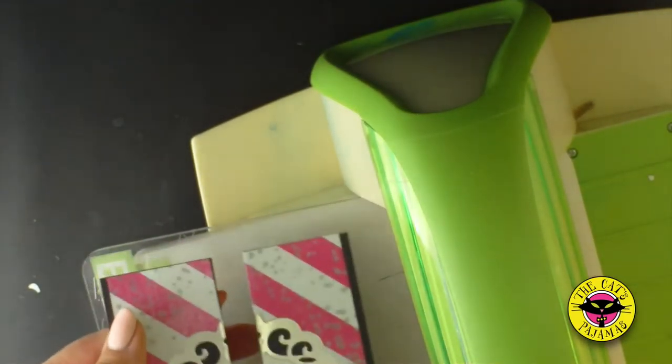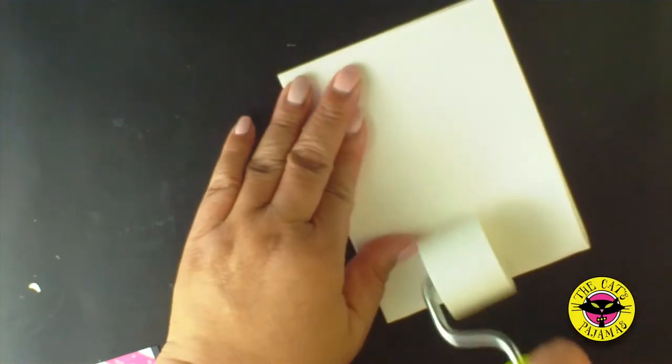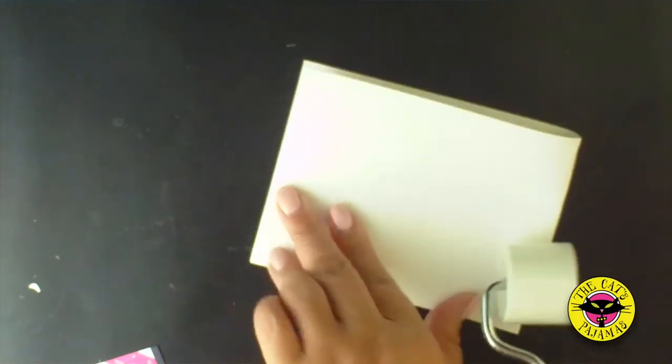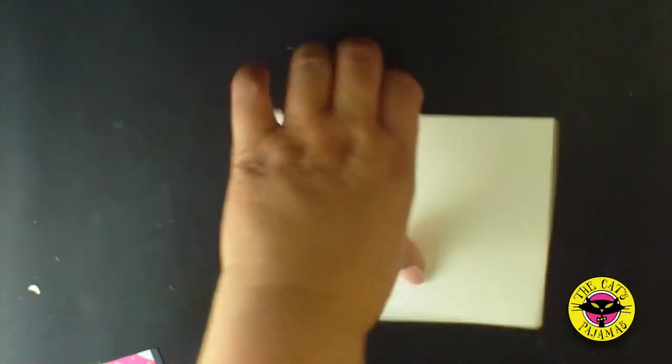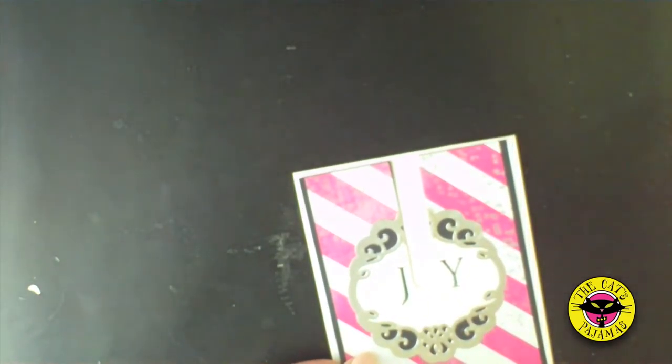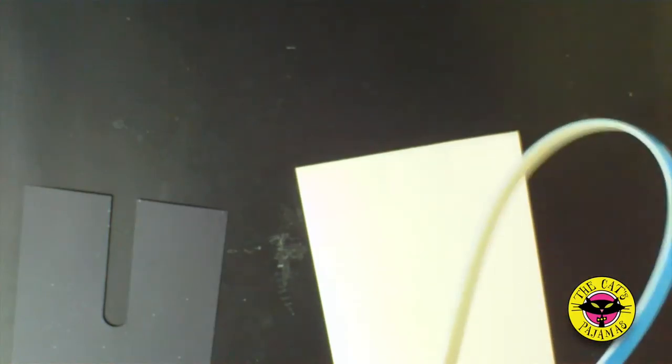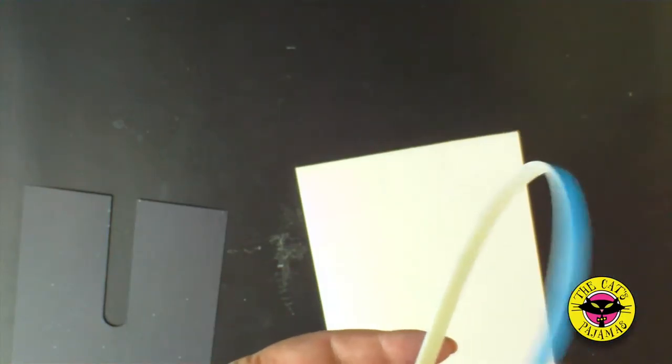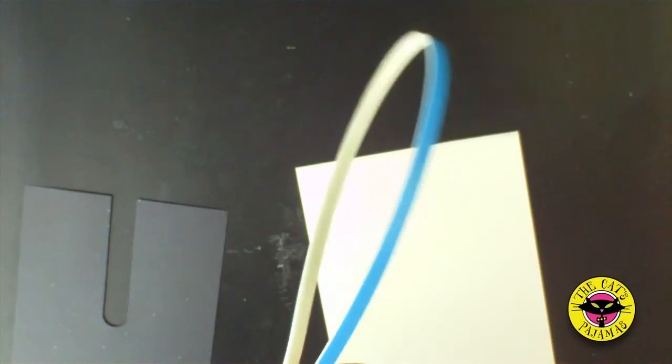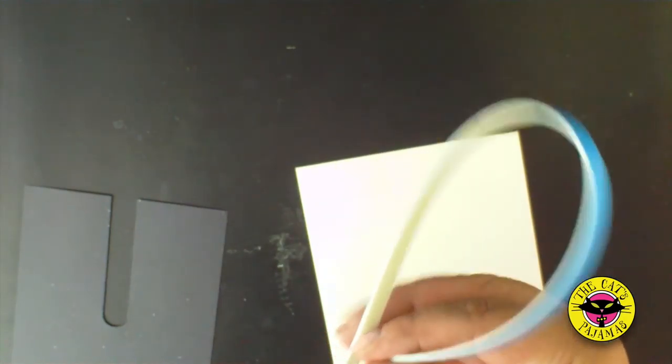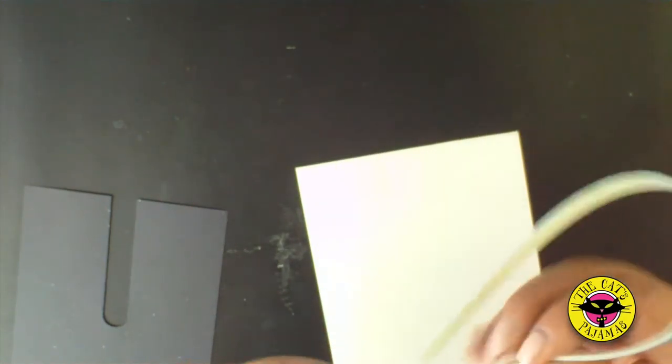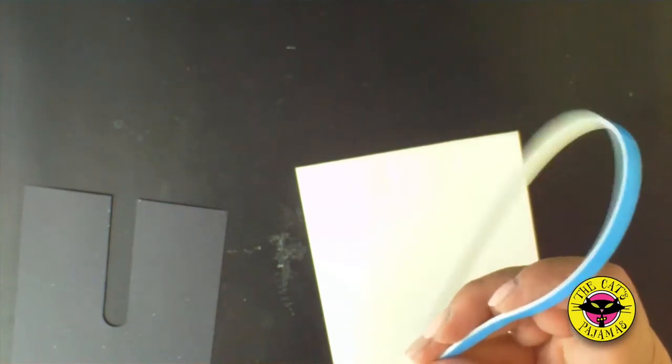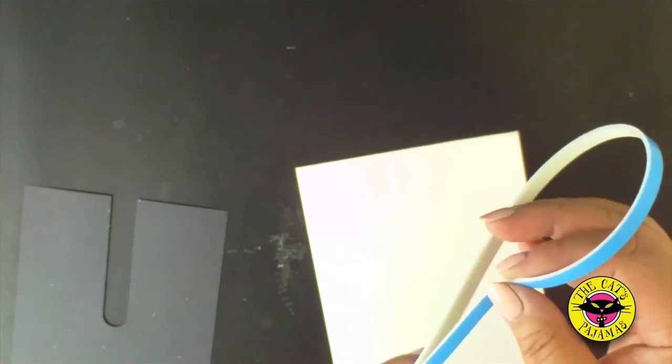Now let's assemble the card. This card is going to have the fold at the top so I'm using a four and a quarter by 11 inch length of cardstock. Fold it in half. And in order to accommodate the roller mechanism, I'm going to double the thickness of my foam tape.